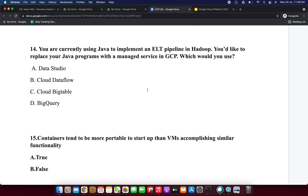Next question: you are currently using Java to implement an ETL pipeline in Hadoop. You would like to replace your Java programs with a managed service in GCP. Which would you use? Option A: Data Studio. Option B: Cloud Dataflow. Option C: Cloud Bigtable. Option D: BigQuery. Option A, Data Studio, is a reporting tool. Option B, Cloud Dataflow, is the correct managed service for ETL pipelines.